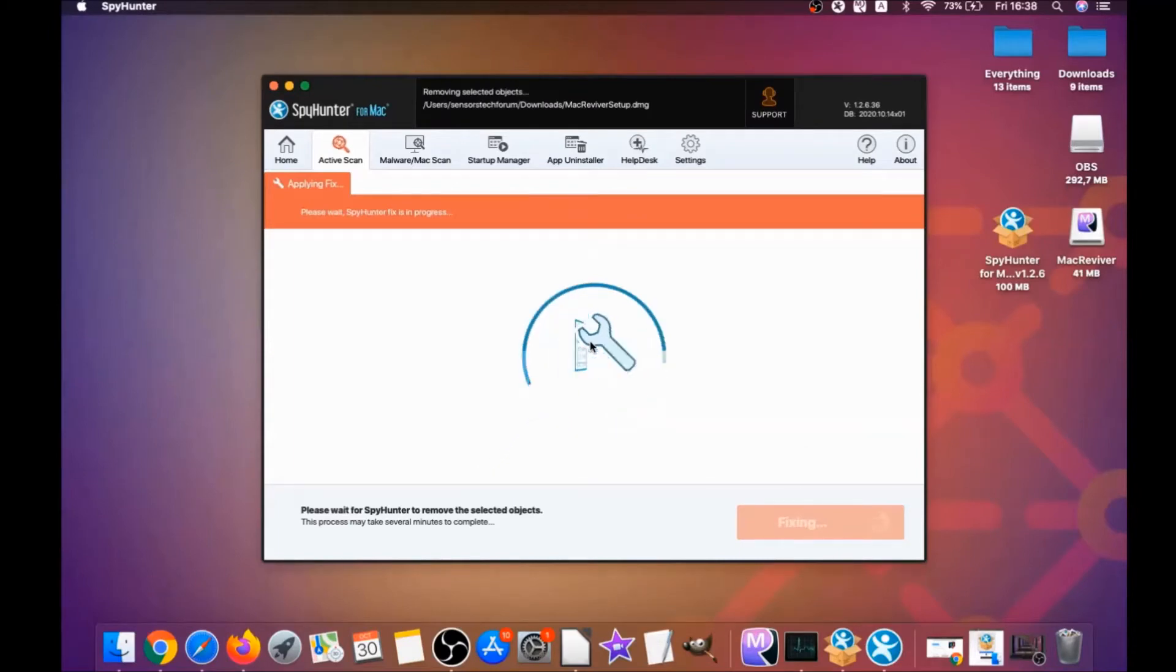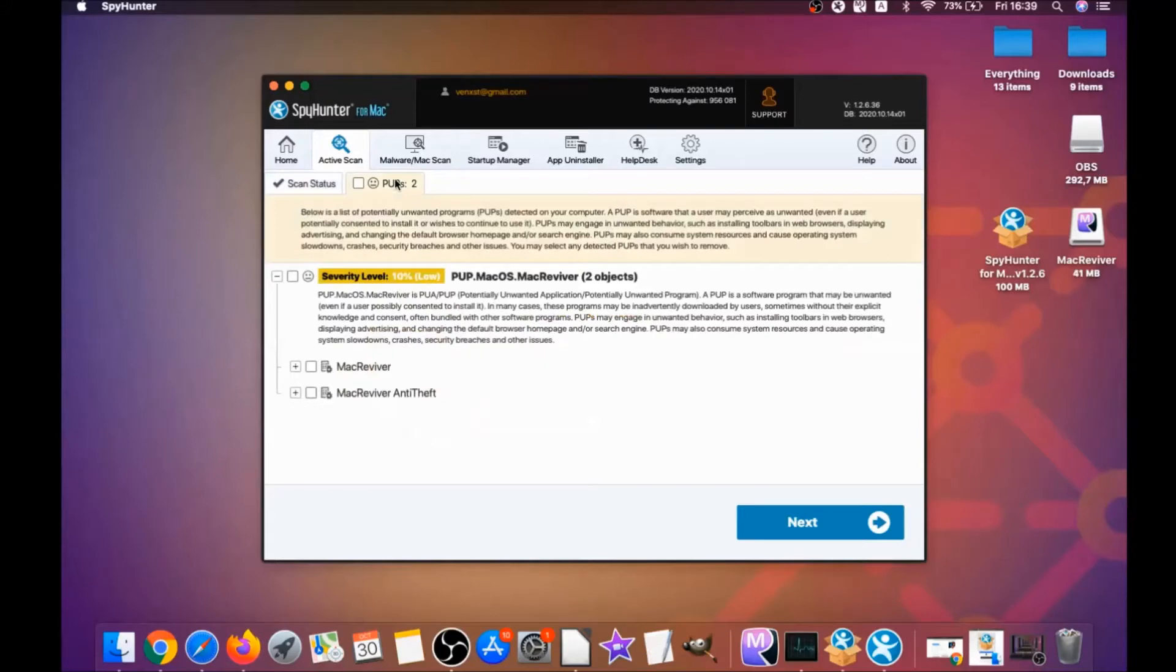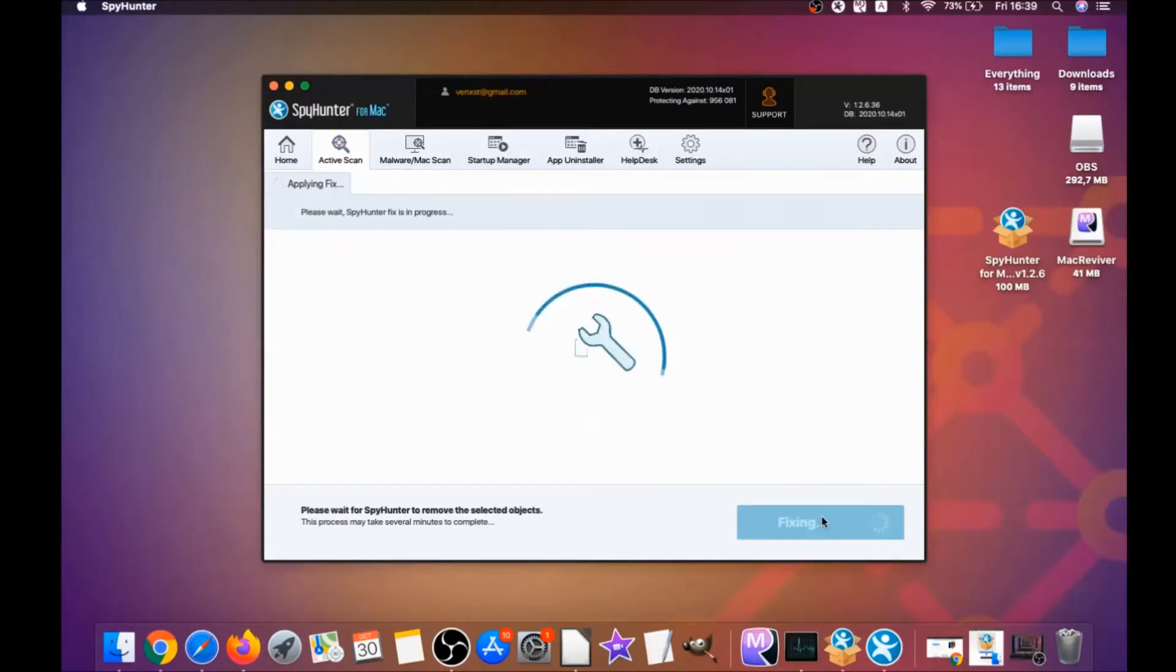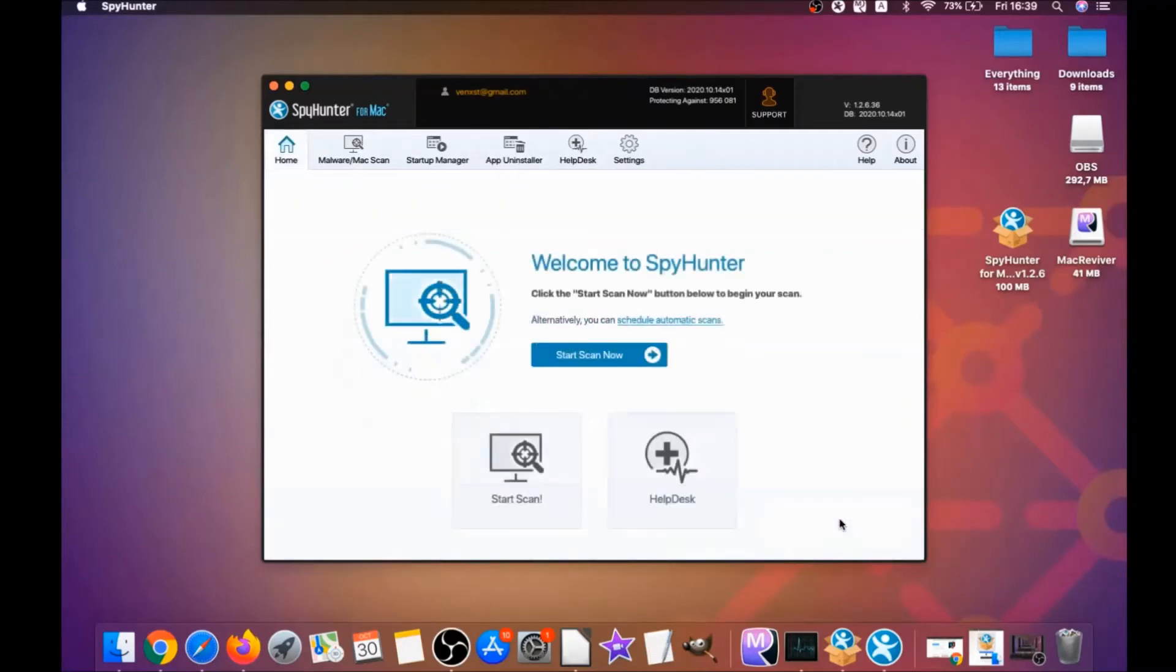For this video I just clicked on ignore just to show you that it removes malware, and then you can select which unwanted software you want to specifically remediate. As you can see here, it says issues remediated, and then you click on finish. And that's it.